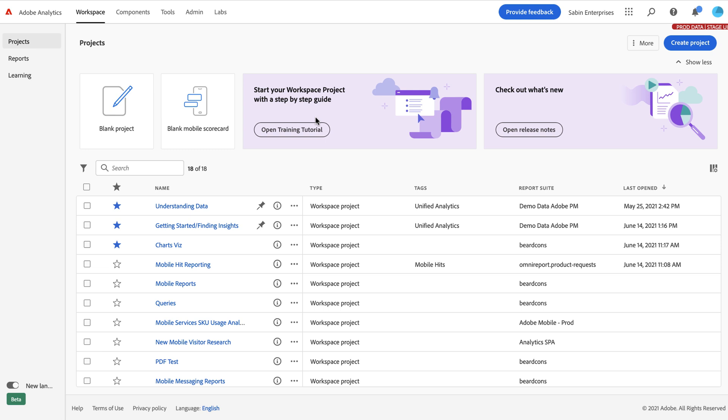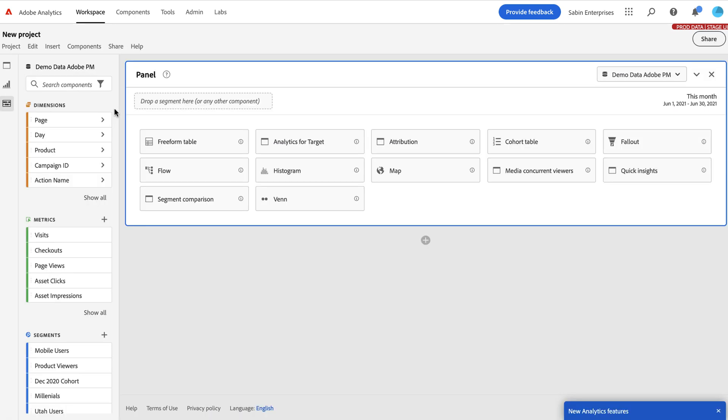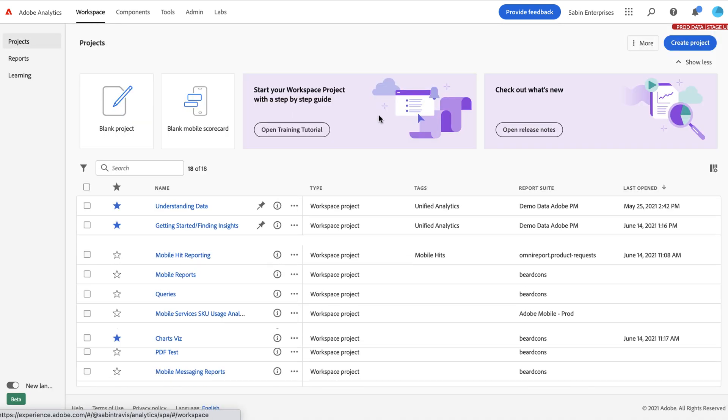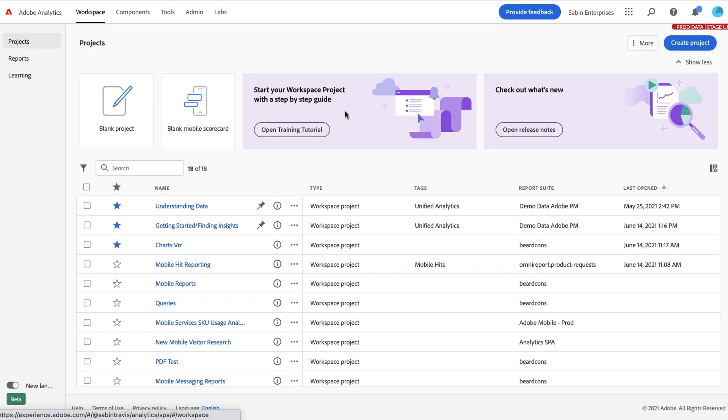So a couple of things that we've added. First of all, you'll notice this Hero banner across the top. This provides a quick shortcut with one click to open up a project or a mobile scorecard, which is fantastic. I really like that. We've also provided some cards here with some shortcuts to some things that might be more helpful, especially for newer users.